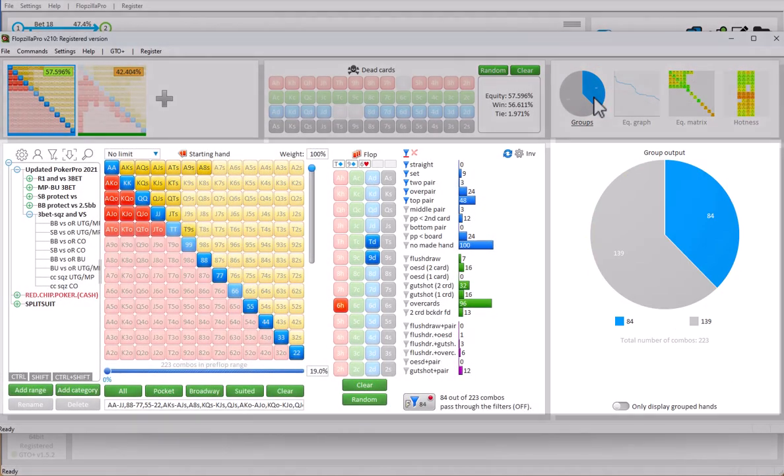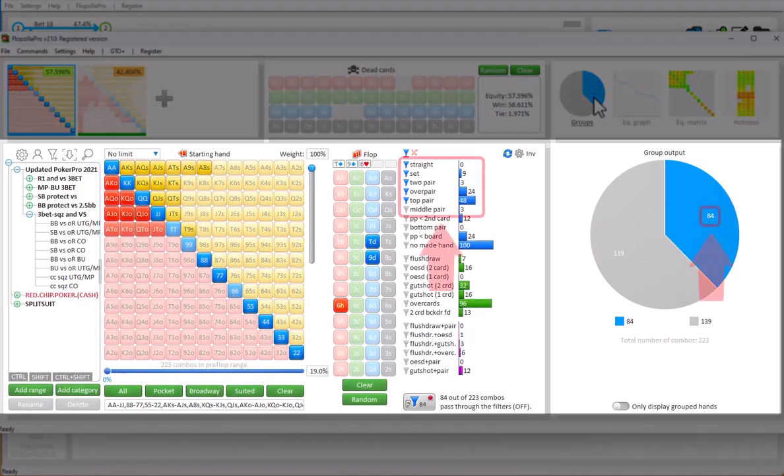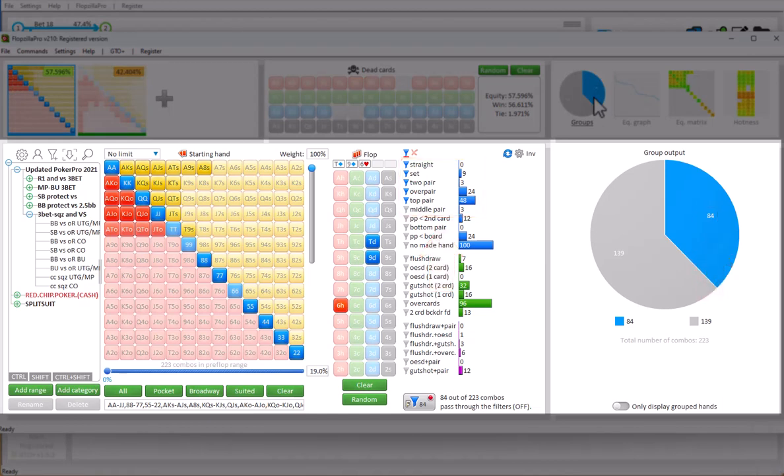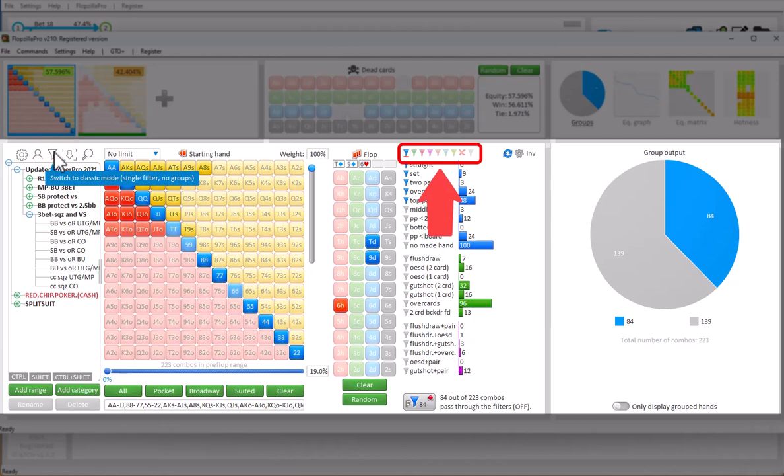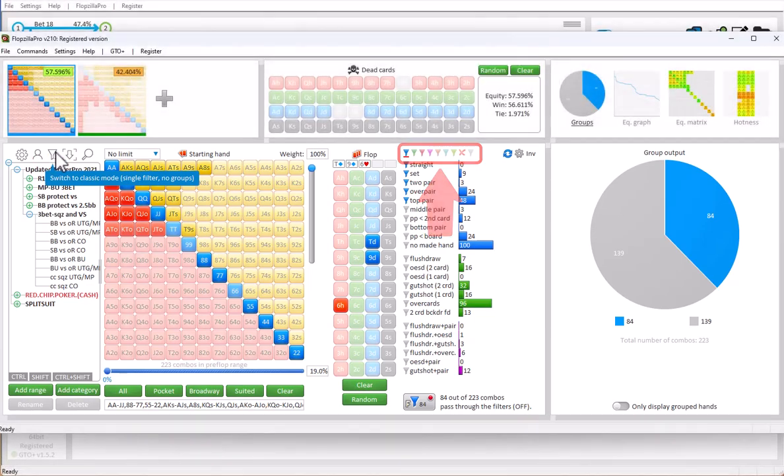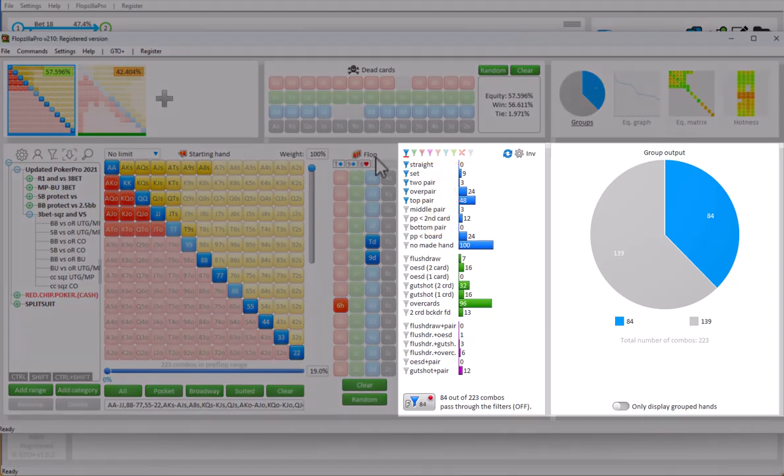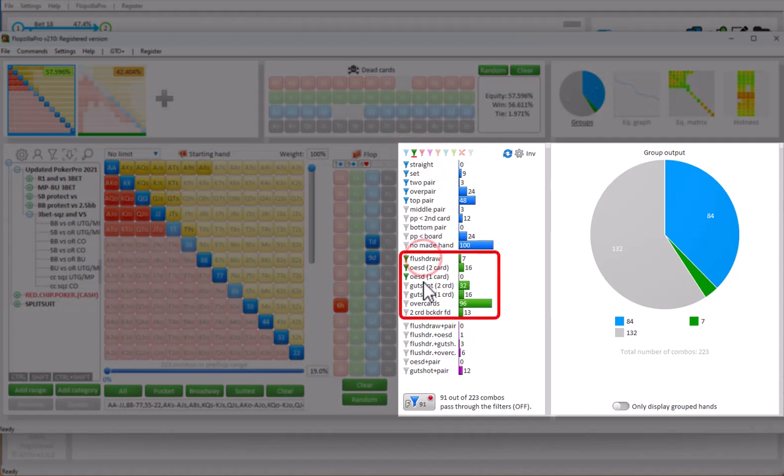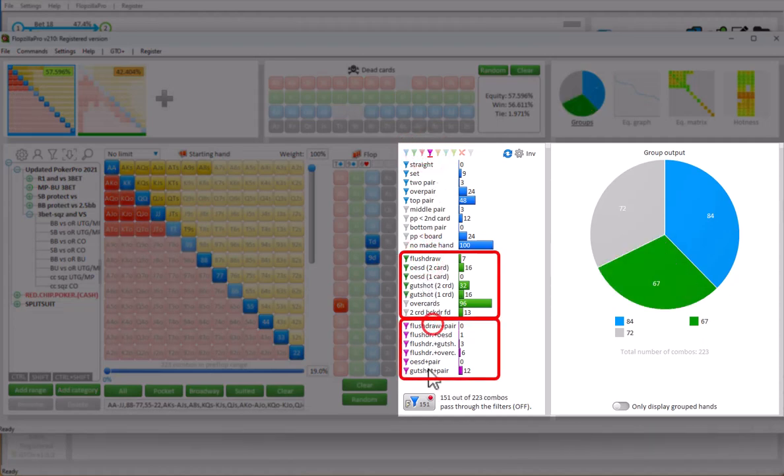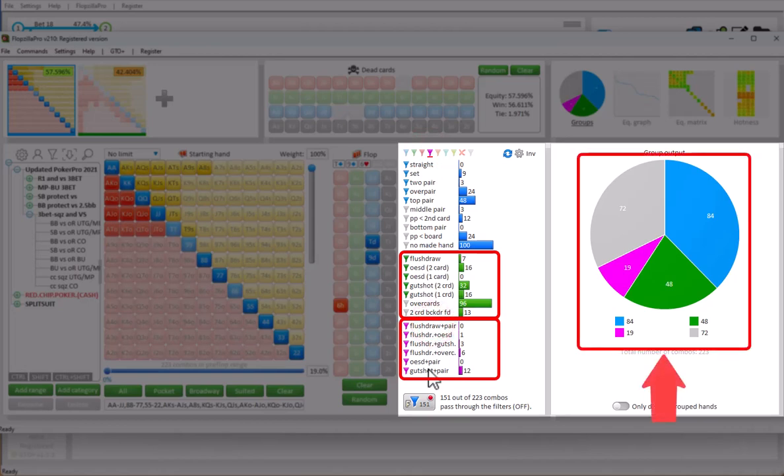To switch to multiple colors of filters, click the button here. And filters of multiple colors are now available. I will just assign a green filter to all statistics that are flush or straight draw. And purple to all combo draws. And we see in the pie chart that there's 48 combos that are draws and 19 combos that are combo draws.